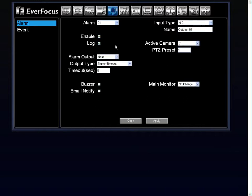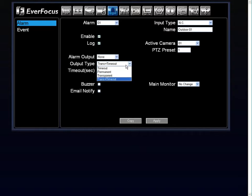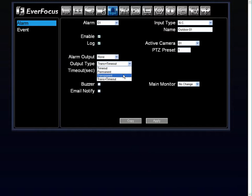There is a log kept, so you can search by alarms. You would set up your alarm output and your output type, along with the duration. Under the output type, you have timeout, permanent, transparent, and transparent and timeout.